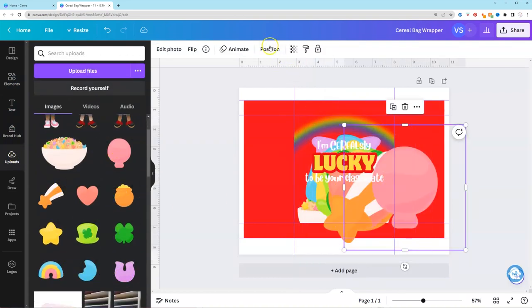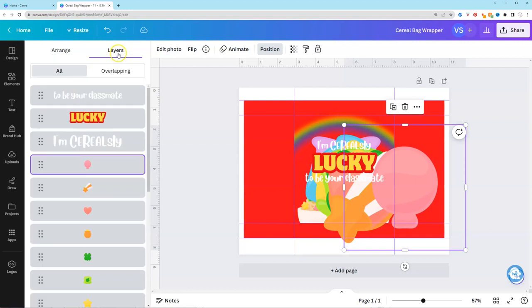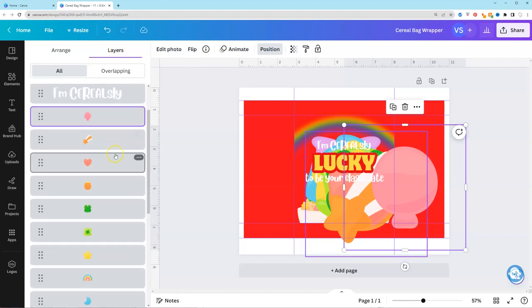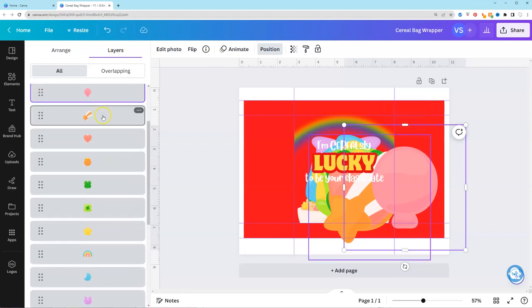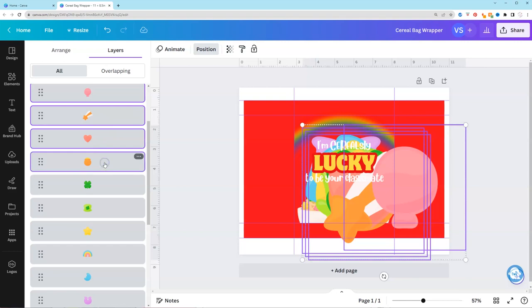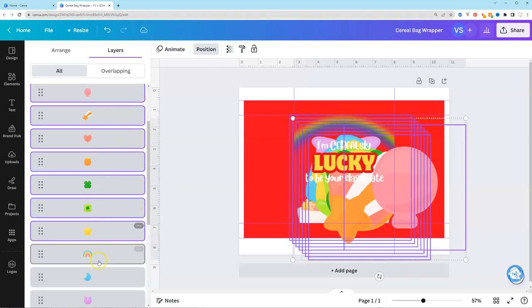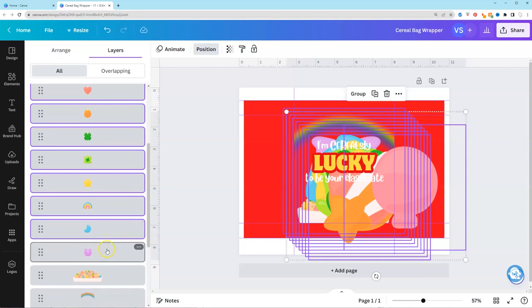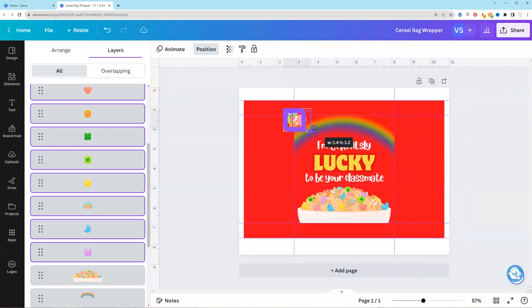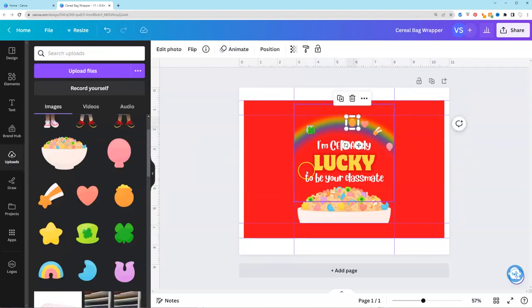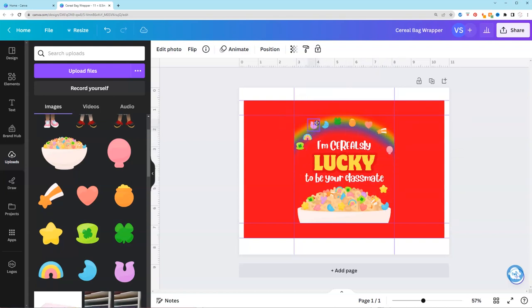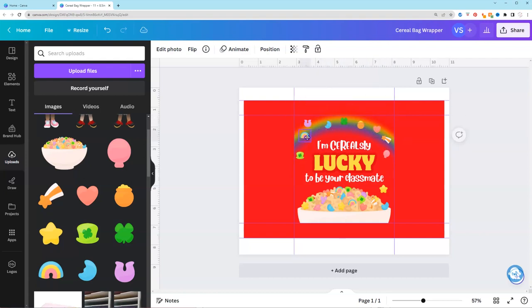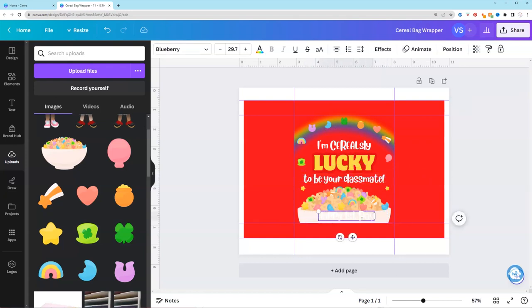I'm going to go to position. I'm going to go to layers. And I'm going to select all the marshmallows that I just added. And then I'm going to resize it at once so I don't have to resize individually. At this point I'm just rearranging all of the marshmallows individually to fill out the design. I'm also going to rotate them to make sure that they're not all facing the same directions.